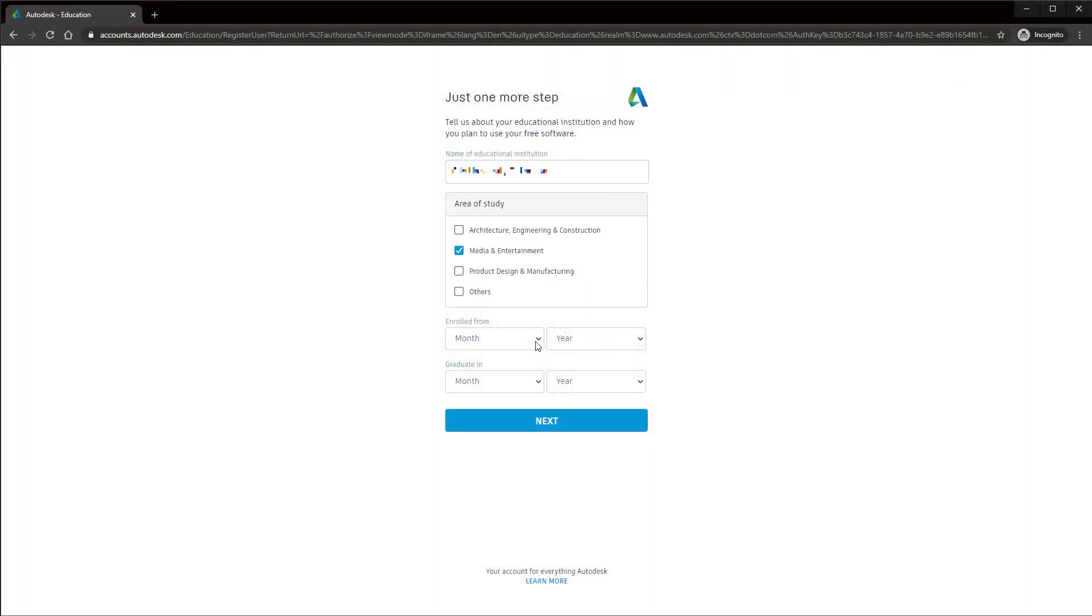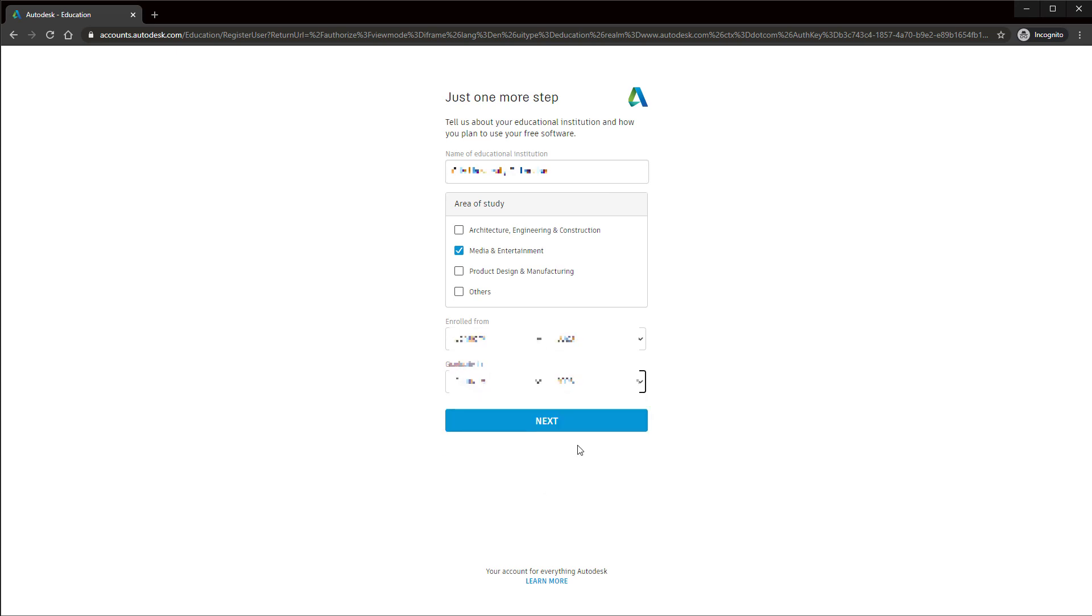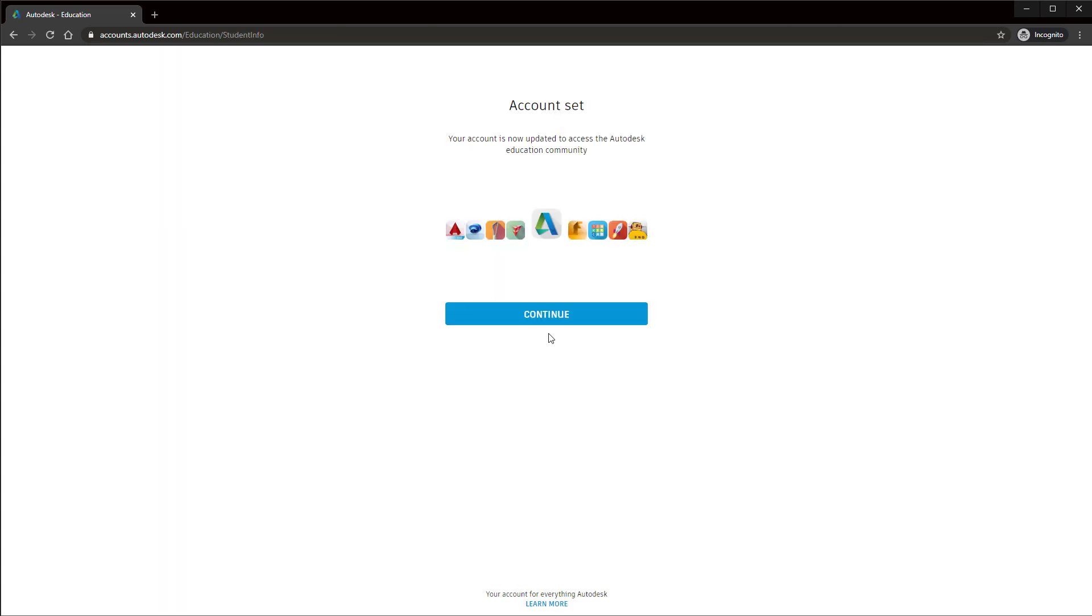If your school was on the list, you can carry on. Make sure that you get the date right and click next. Then continue.